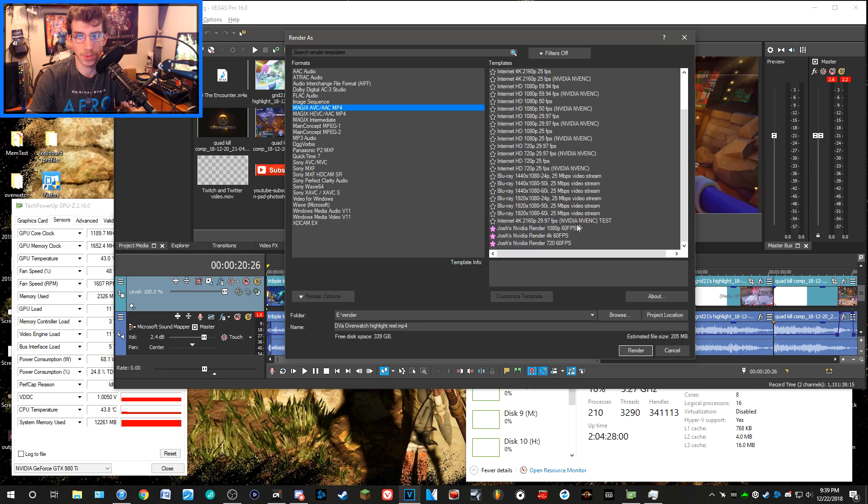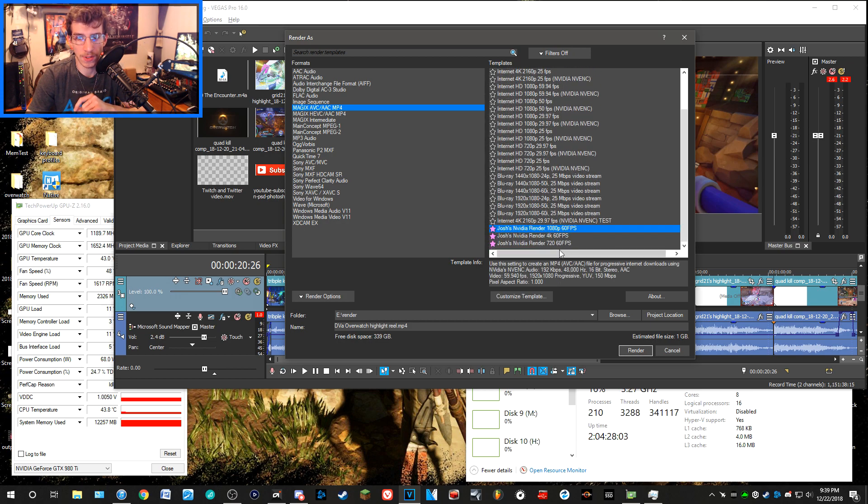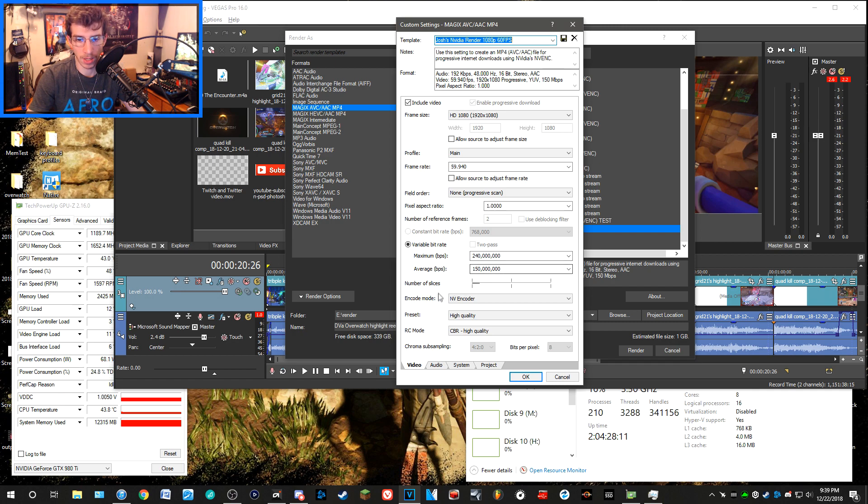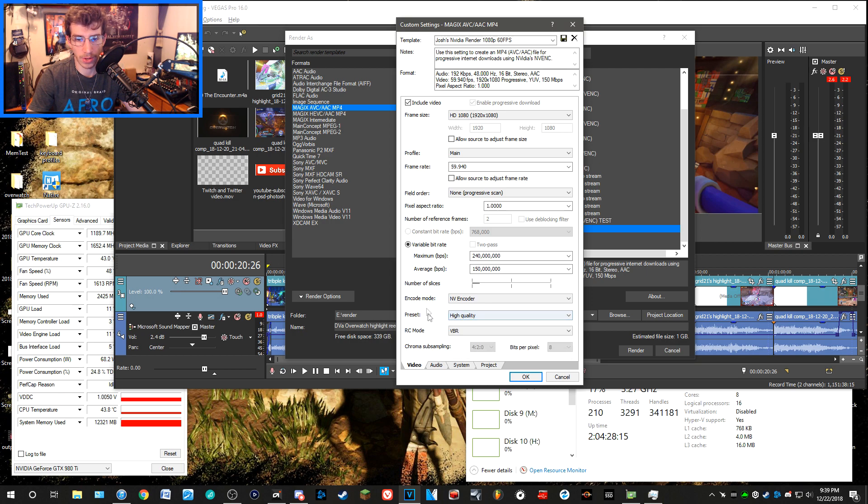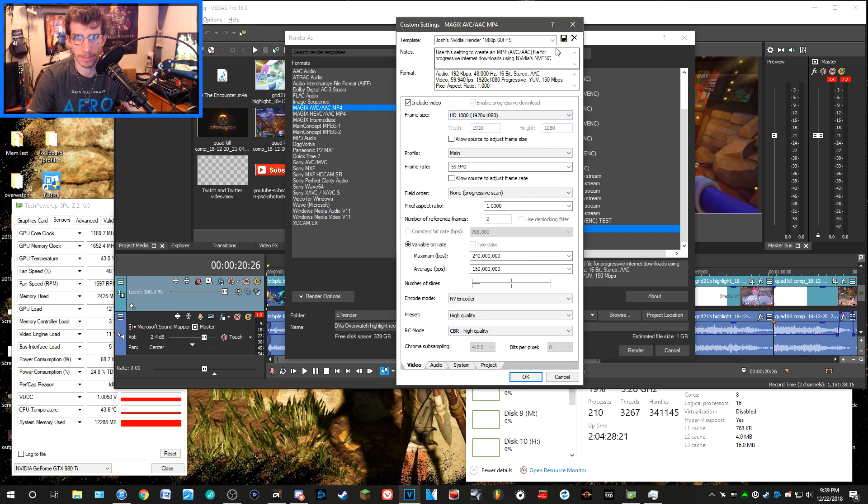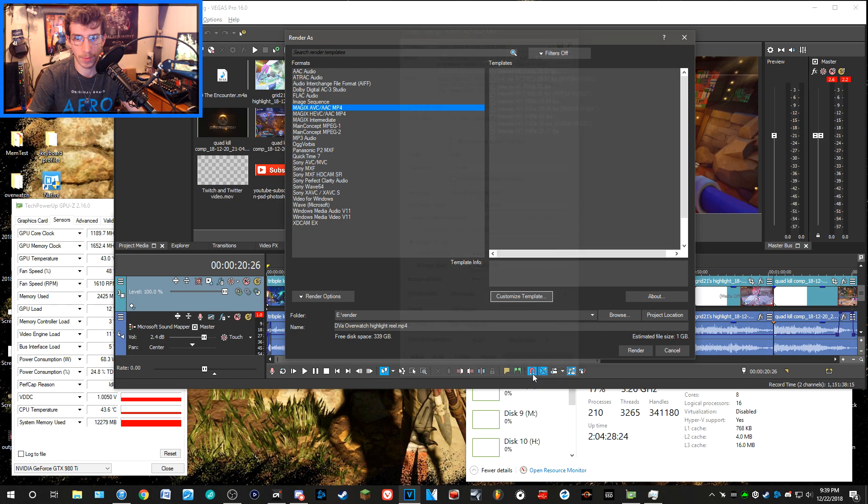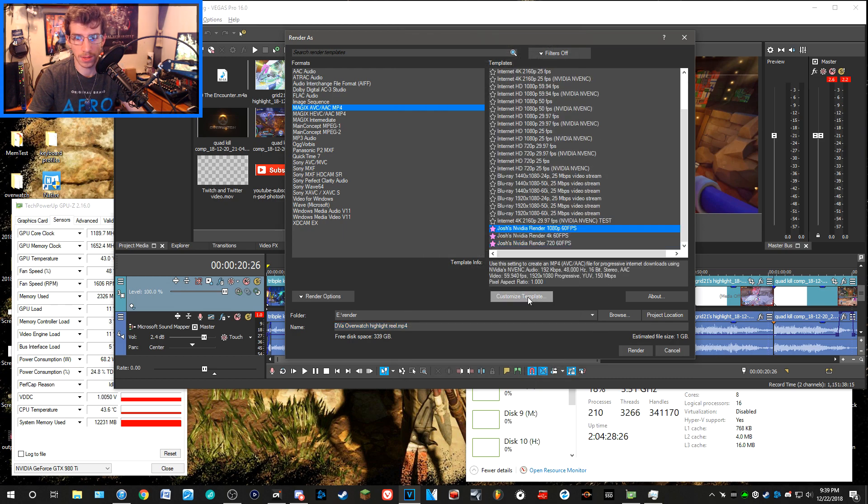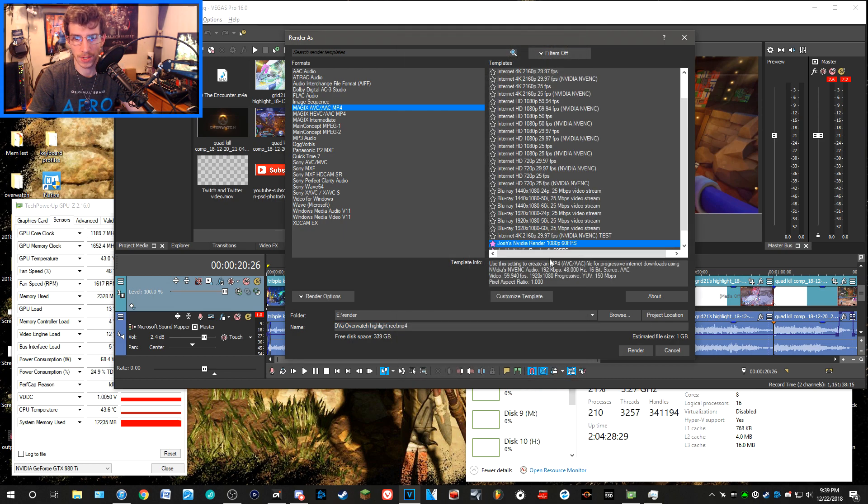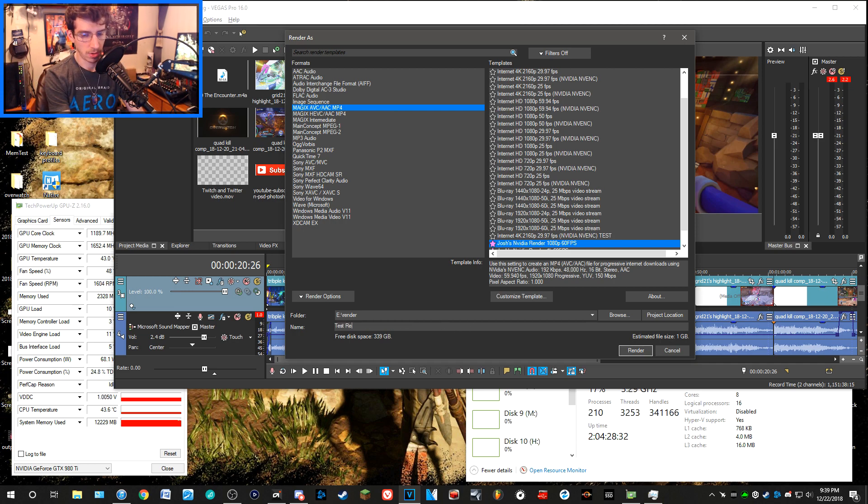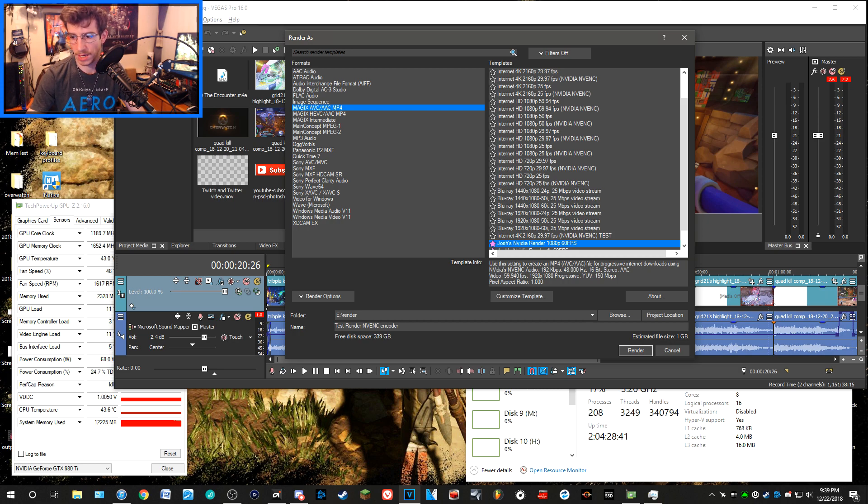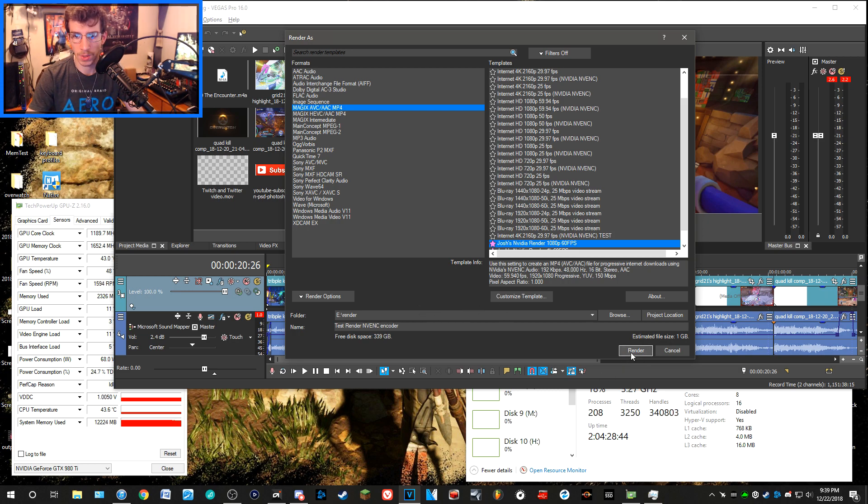I haven't had a chance to really test this particular encoder yet. I would like to do some testing with it and see if I can get better results than the preset that I've created for myself. But the reason why I'm showing you all of this, there is a reason. We're going to do a 1080p 60fps render with a maximum bitrate of 240 million, average 150 million, using the NV encoder preset high quality. RC mode, I don't know what RC mode is. If somebody knows what that is, put it in the comments. We're going to go ahead and do this as a test render. I'm going to name this NVENC encoder test.